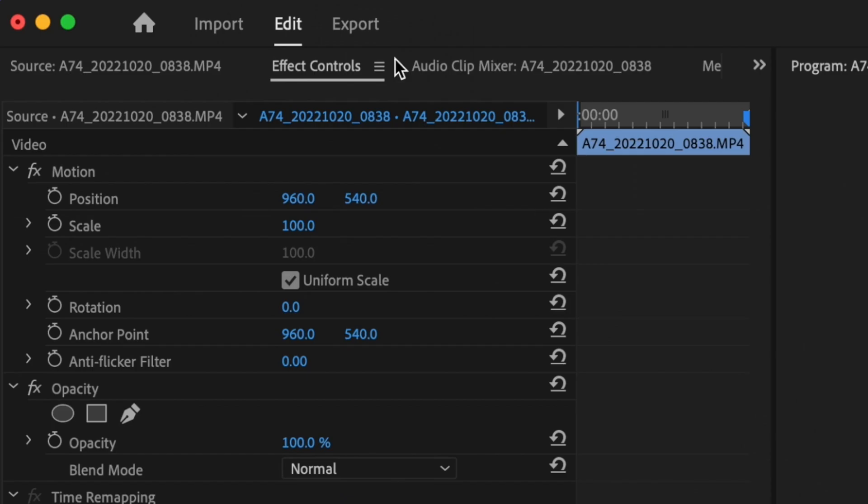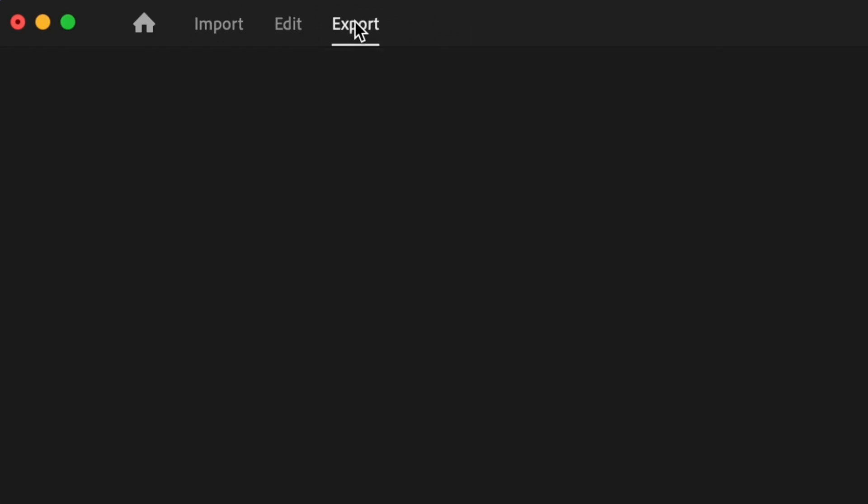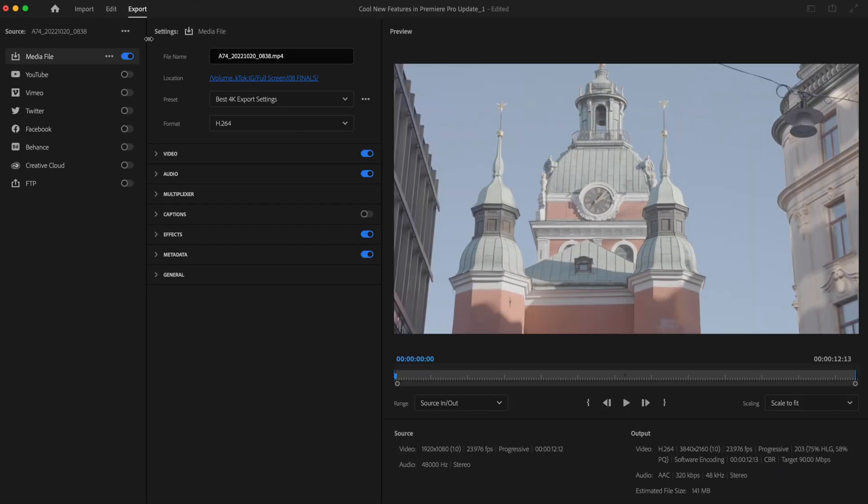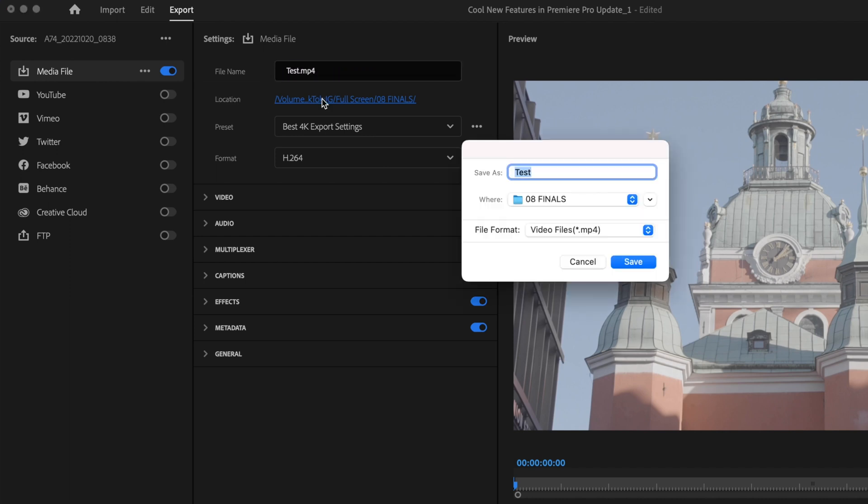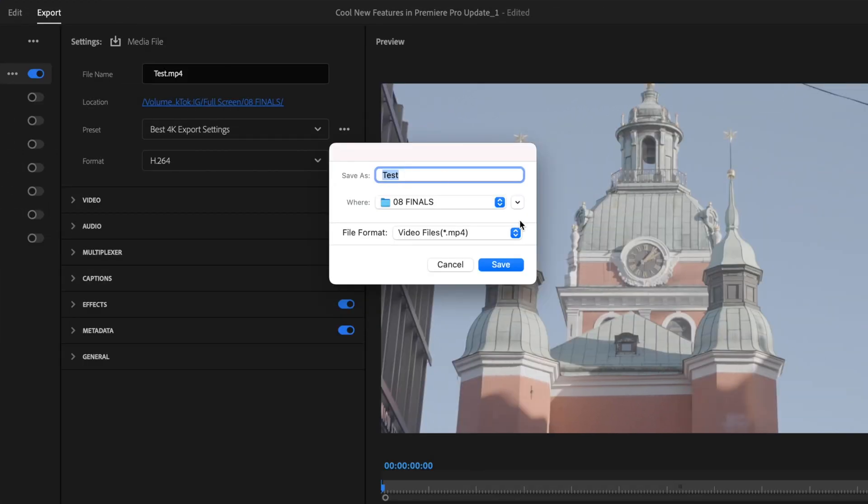Then go up here to the export tab. Once that's opened up, make sure under media file here you have this toggled on. It will be highlighted blue and then it should open up this area here. Go ahead and type out what you want your file name to be and select a location to where you want to save it, and then click save.